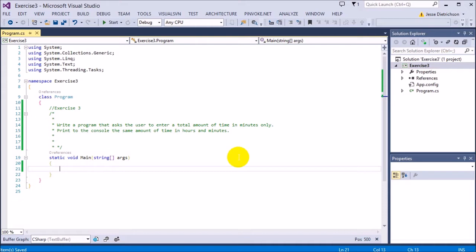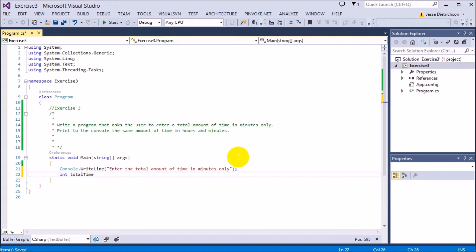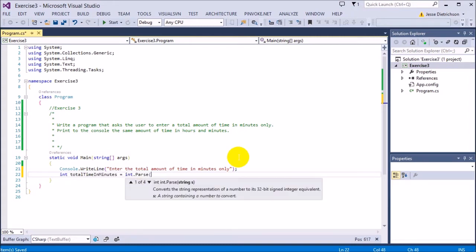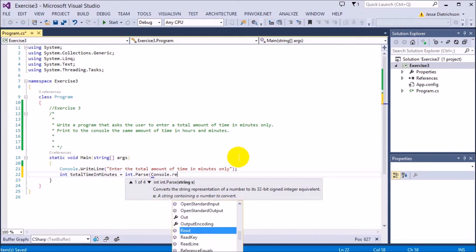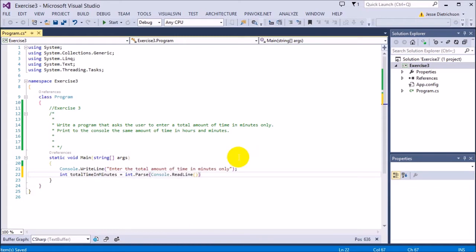Let's start off by asking the user to enter in the total amount of time in minutes. Enter the total amount of time in minutes only. So int totalTimeInMinutes equals int.parse console.readline. So whatever they enter in is parsed and then stored into there. Now I have the total minutes in my variable.